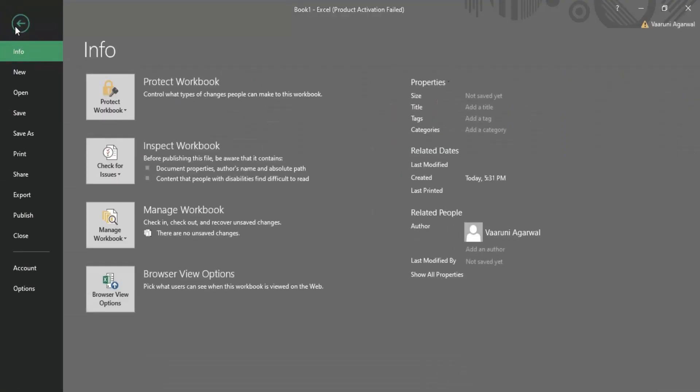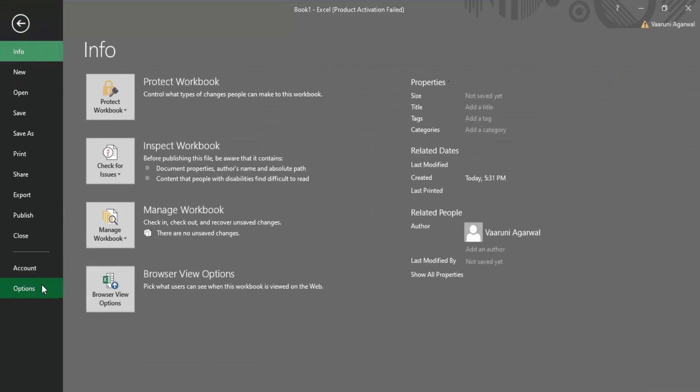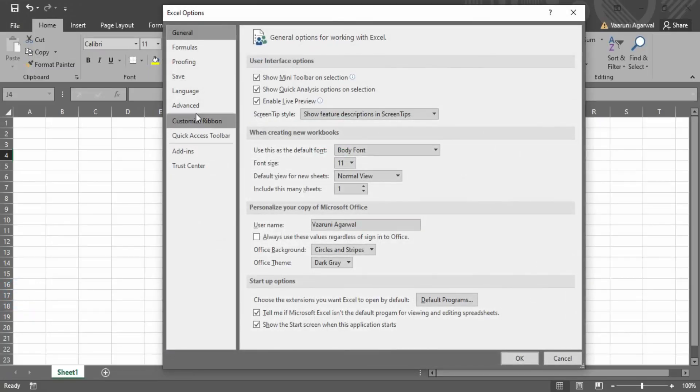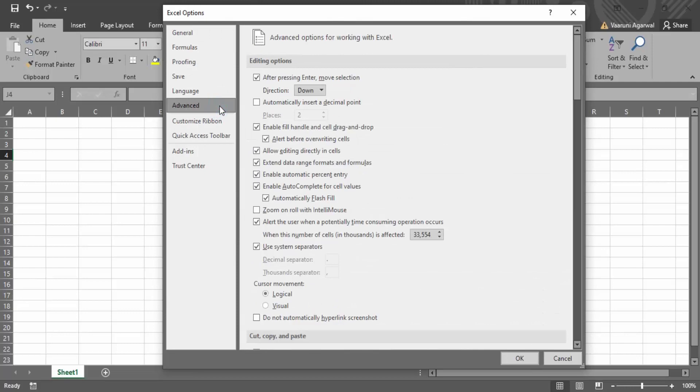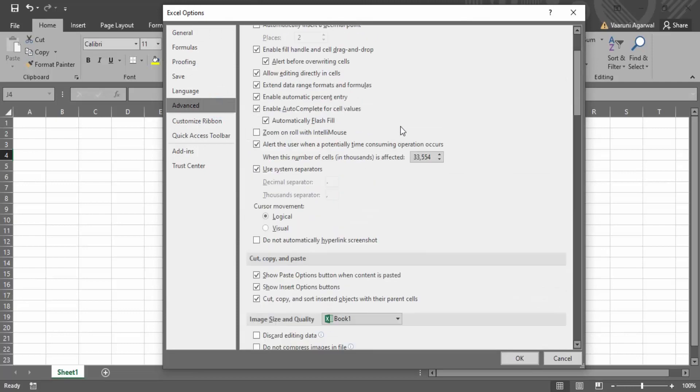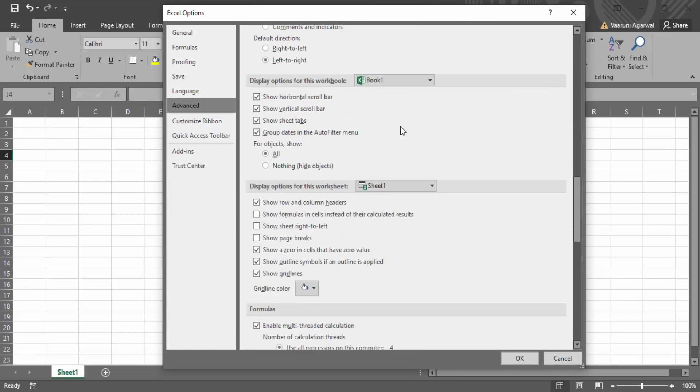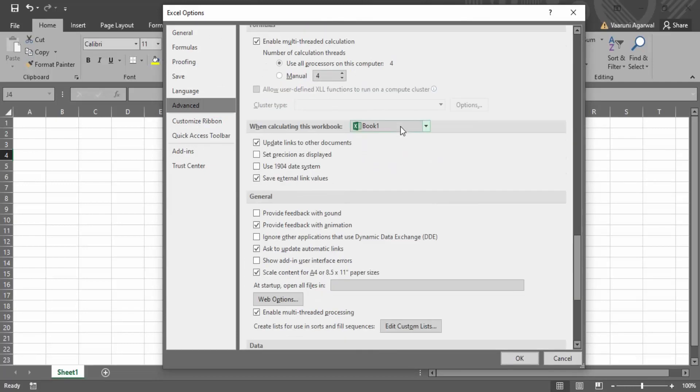You need to go to this file option. Here we have this options. Click on that. In the options, you need to go to advanced. In this advanced menu, you have to scroll all the way down till you see this general.